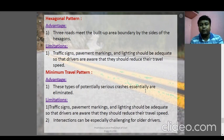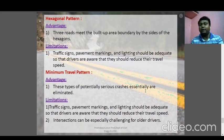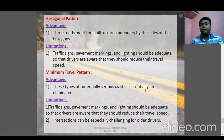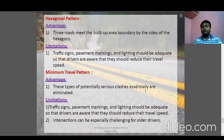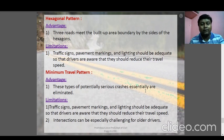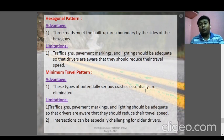In the hexagonal pattern, three roads meet at the built-up area boundary by the sides of the hexagon. The limitation is that the space required is maximum, and traffic signals or lights must be installed at all six points of the hexagon. With more intersection entry and exit points, confusion is created for drivers — that is the main concern with hexagonal patterns.